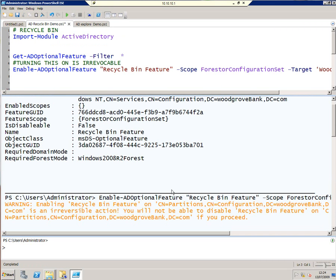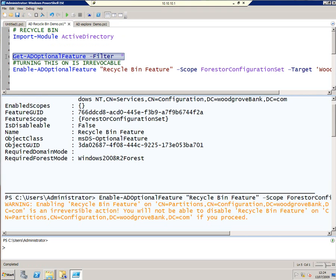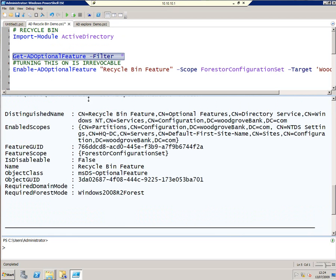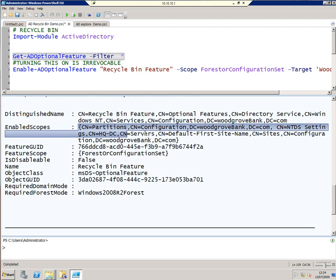I can now confirm that the Recycle Bin is turned on by re-running the Get-ADOptionalFeature command. And here you can see that the Enabled Scopes property is populated with the details for the Woodgrove Bank domain.